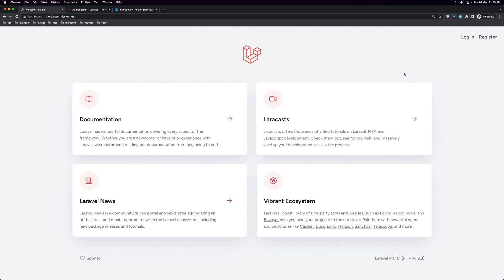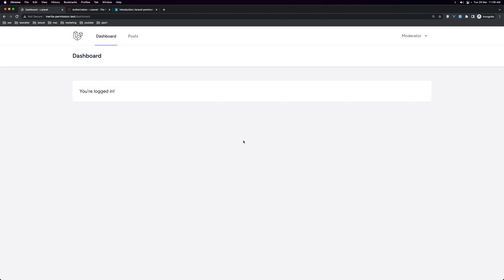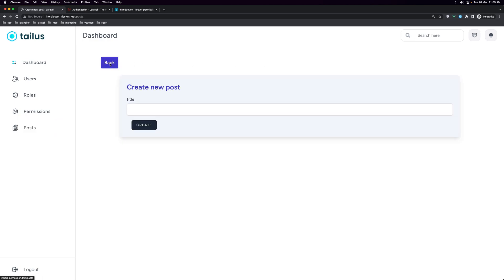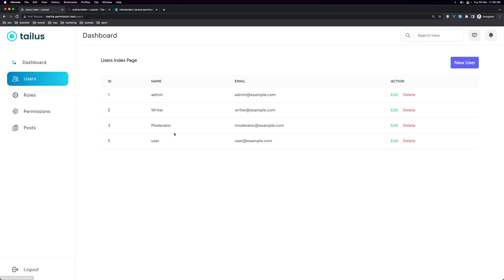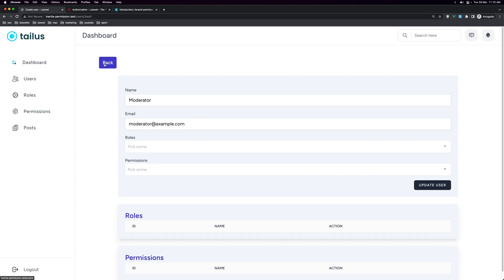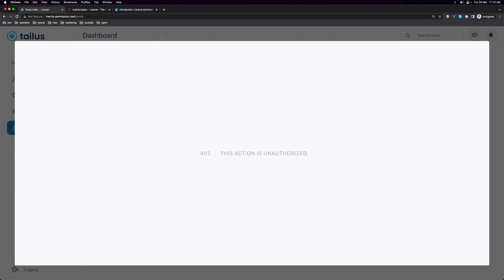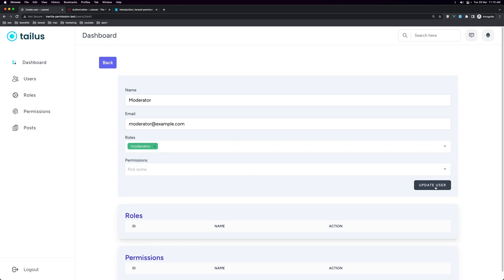Now let's log out and log in as the moderator. Let's navigate to posts — we are as moderator. If I go to new post, okay, update. Good. Now if we go to users and remove the role moderator from the moderator user and say update — good, we don't have any role. Now if I go to posts and try to create a new post — yeah, we have 403. Let's go back to users and change the role back.